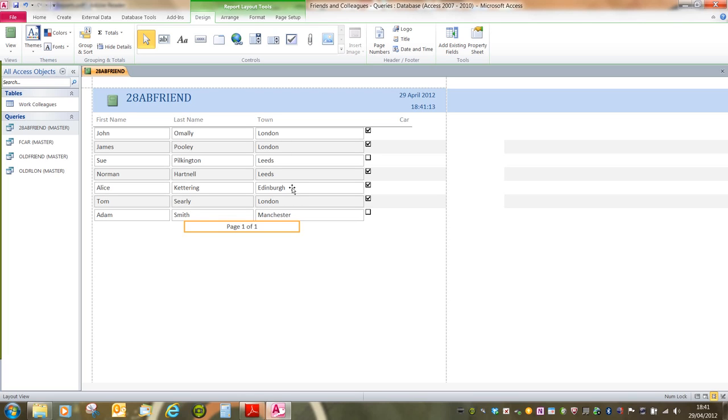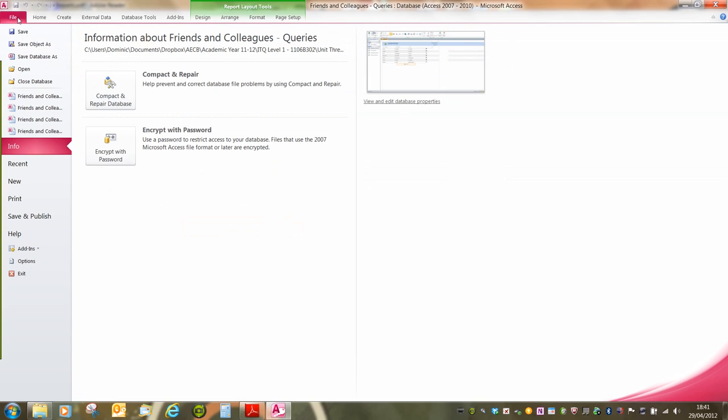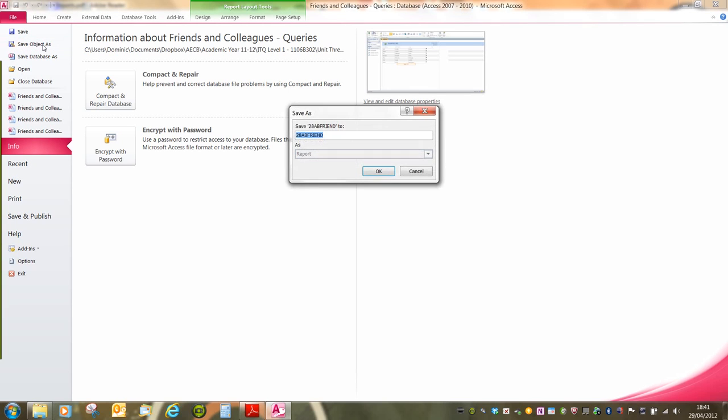This is all that we need to do with this report to save. Again, a difference between 2007 and 2010 is that I have the File menu and Save Object As instead of Office button Save As. All I have to do is Save As. That will open the Save As dialog box. We need to make sure it's a report and then type in the name that we're asked for.